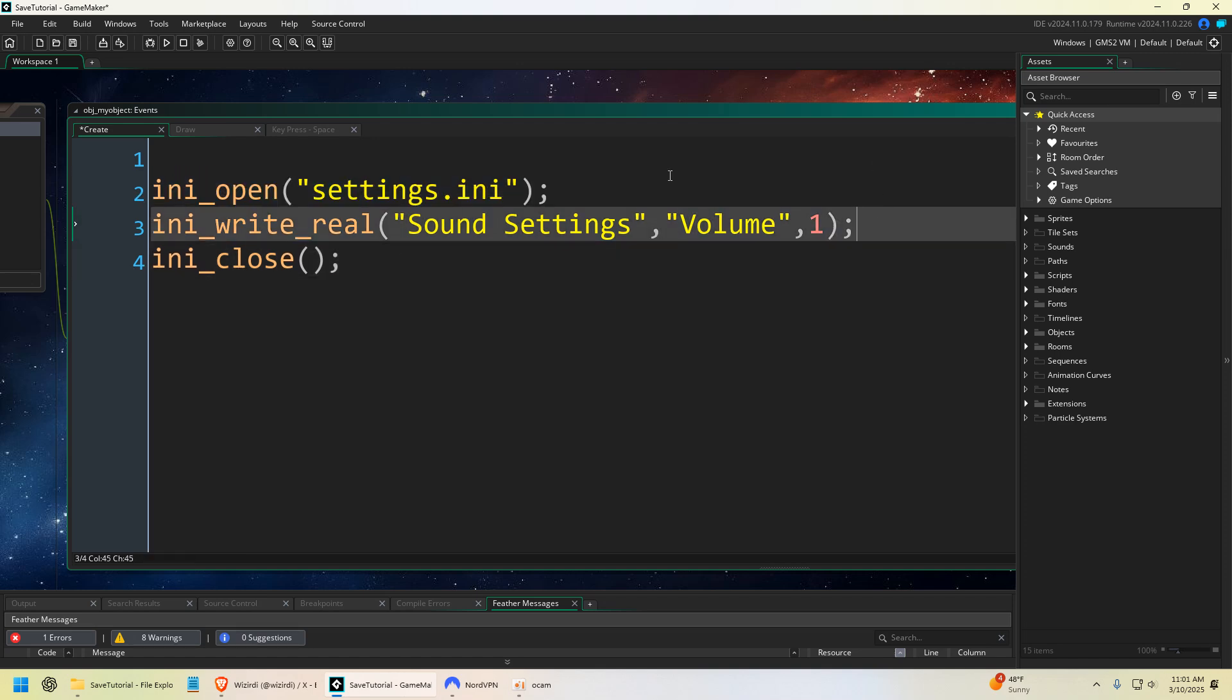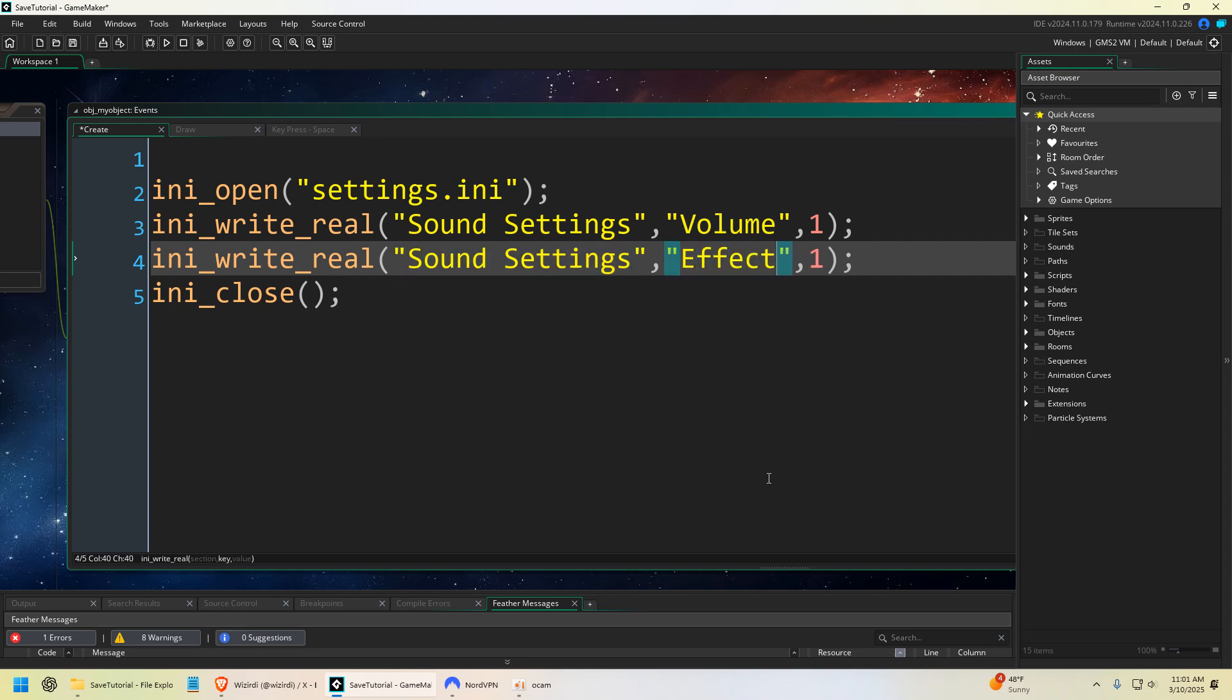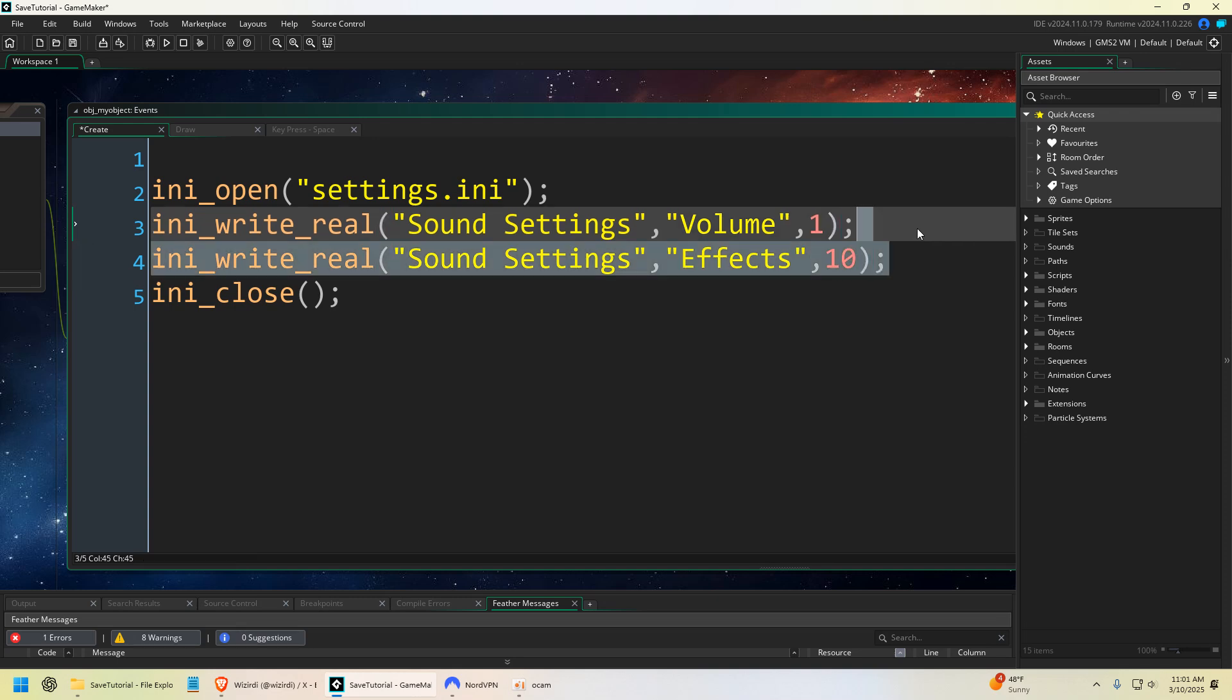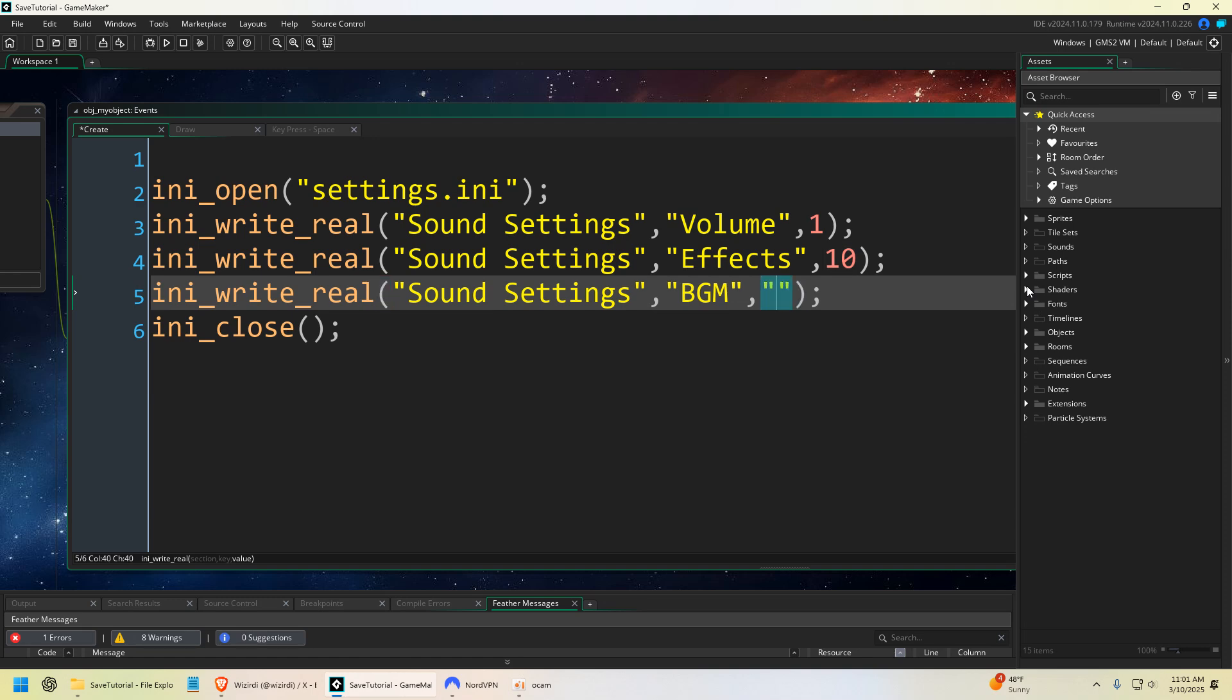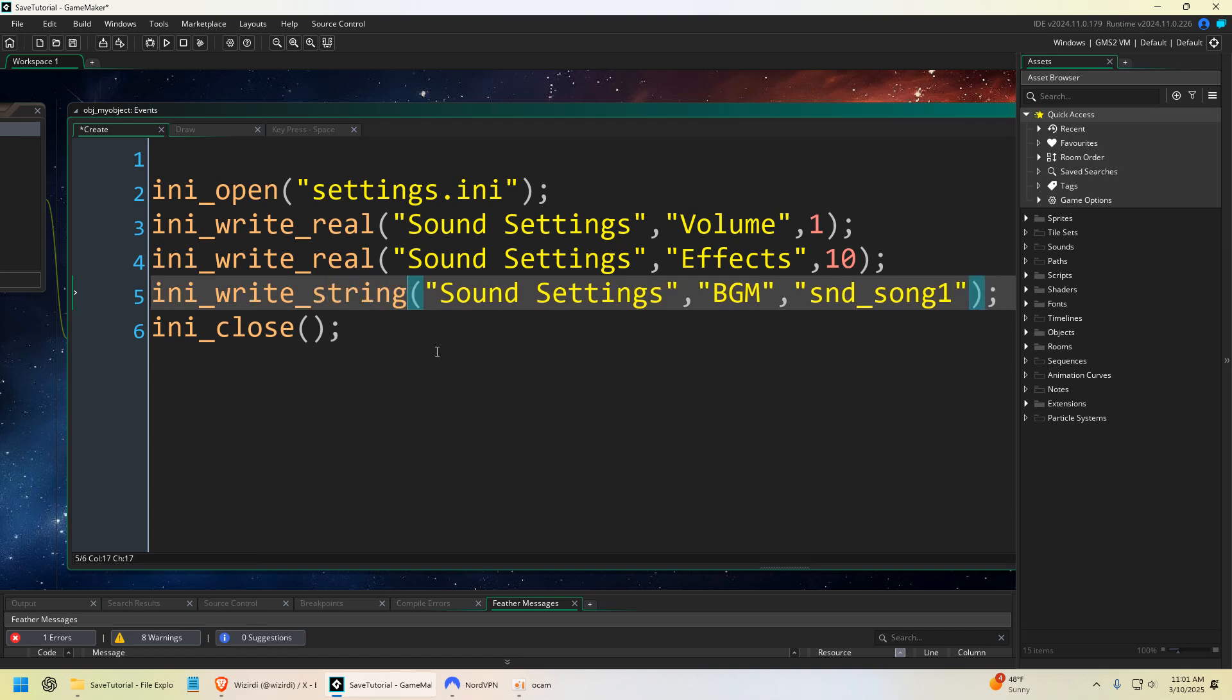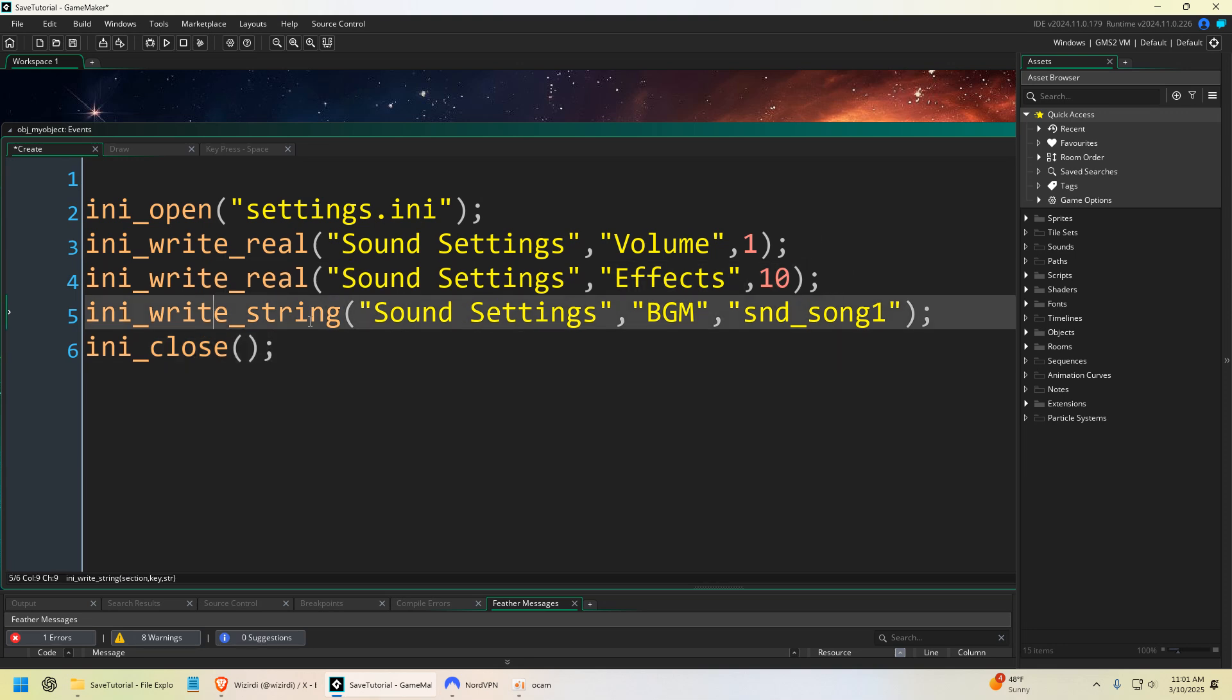So there's our first setting. I'm just going to copy and paste this. And I'm going to keep this under sound settings. And I'm also going to do like effects, this could be a number. You could do another one called BGM, which is background music, and then we could put like SND_song_one. I could do that as a string, so I'm going to change this from real to string. So we've wrote two numbers and then we've wrote a string.